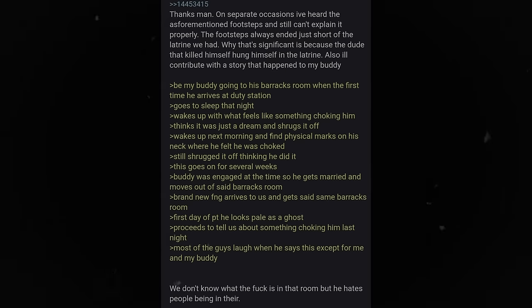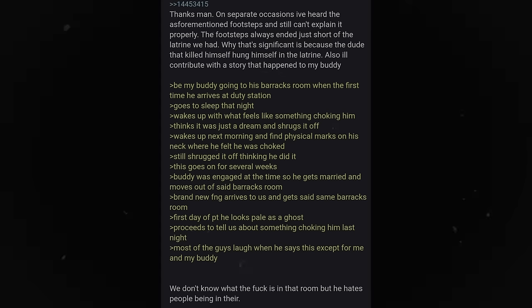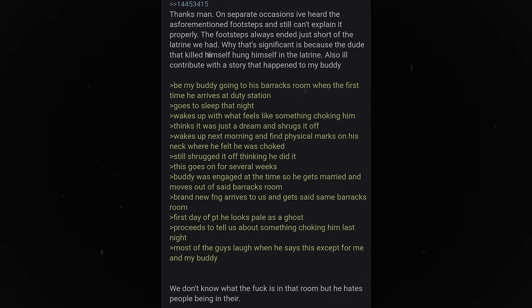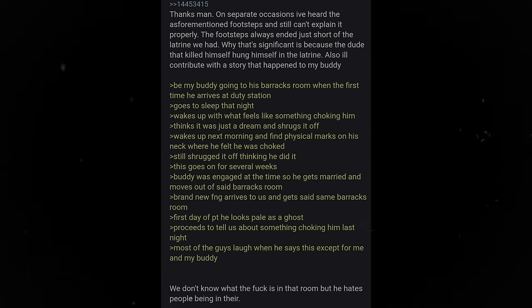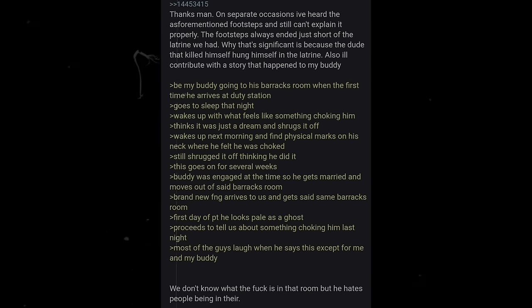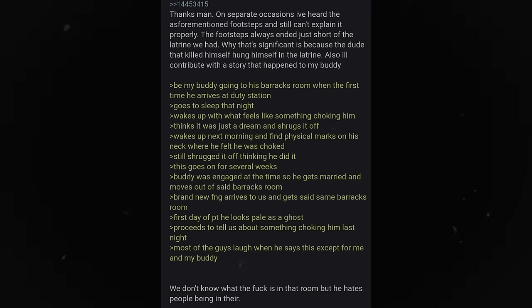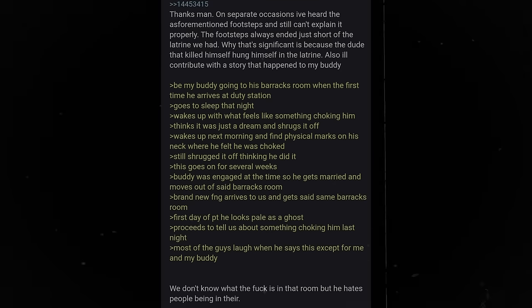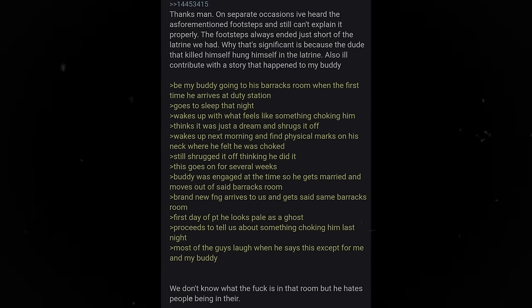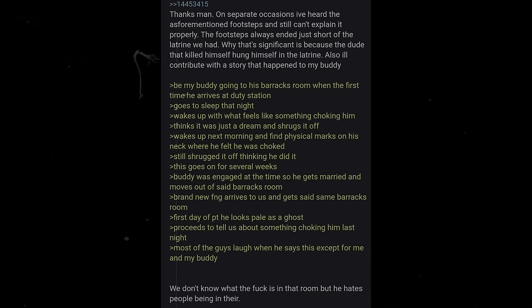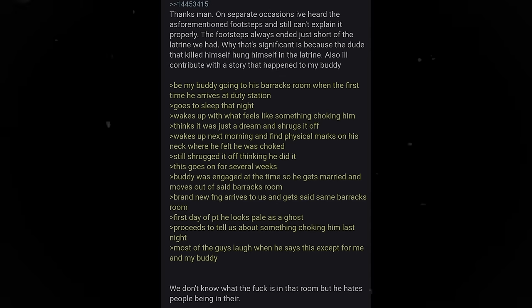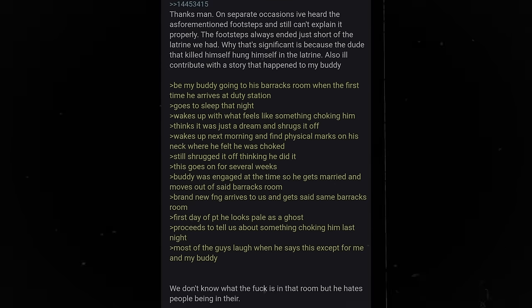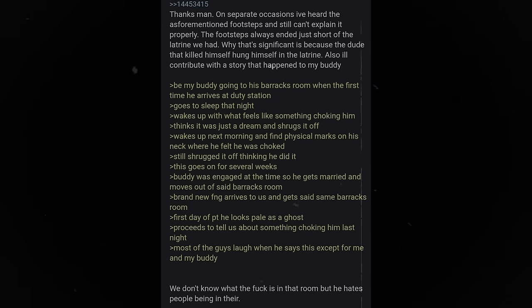Also, I'll contribute with a story that happened to my buddy. Be my buddy, going to his barracks room when the first time he arrives at duty station. Goes to sleep that night. Wakes up with what feels like something choking him. Thinks it was just a dream and shrugs it off. Wakes up next morning and finds physical marks on his neck where he felt he was choked. Still shrugged it off, thinking he did it. This goes on for several weeks. Buddy was engaged at the time, so he gets married and moves out of said barracks room. Brand new FNG arrives to us and gets said same barracks room. First day of PT, he looks as pale as a ghost. First, proceeds to tell us about something choking him last night. Most of the guys laugh when he says this, except for me and my buddy. We don't know what the fuck is in that room, but he hates people being in there.